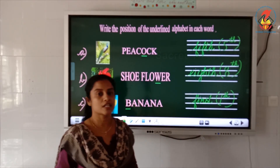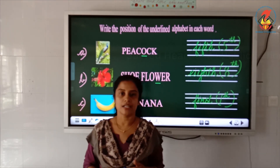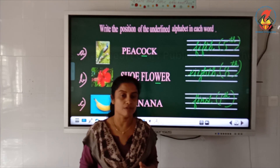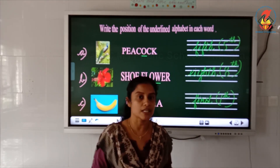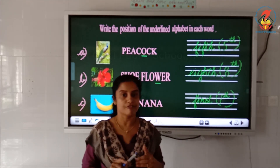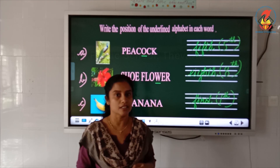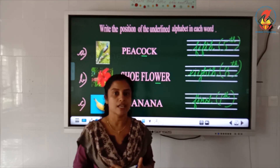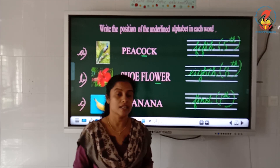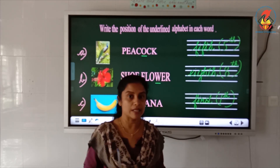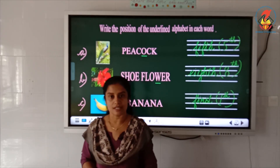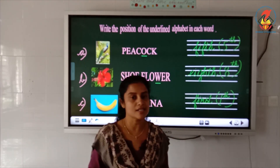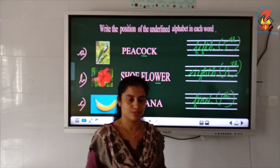So children, today we studied cardinal numbers and ordinal numbers. You have to study the spellings of the ordinal numbers: 1st, 2nd, 3rd, 4th, 5th, 6th, 7th, 8th, 9th, 10th. Write them in your notebook, study them, and then do the worksheet. That is all for today's class — see you in the next class. Thank you.